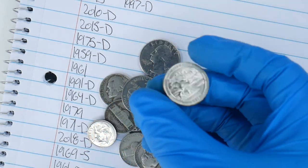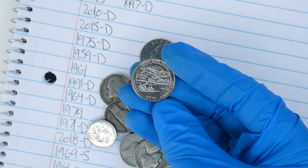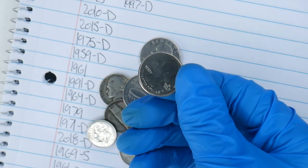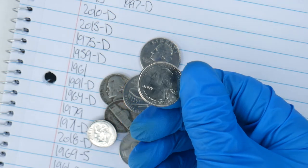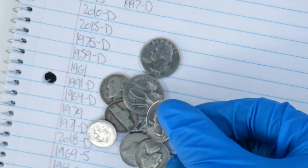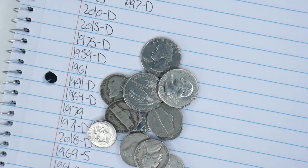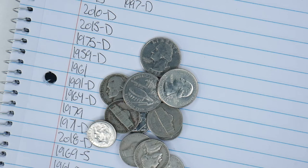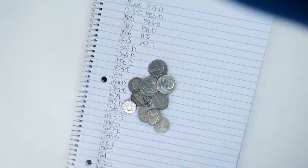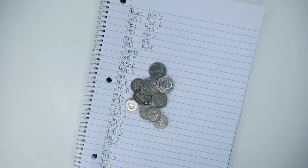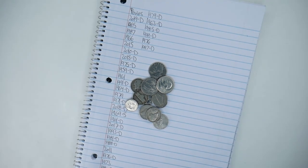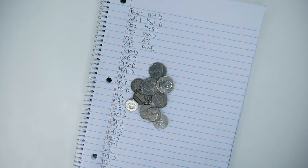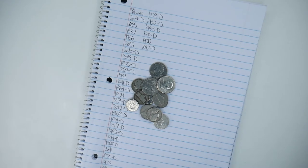And then we also have some of the new ones, some of the America the Beautiful quarters. This is a 2014 Great Sand Dunes one from Denver. And you can find all these coins in circulation, whether that be going through a piggy bank which is what this video is all about.